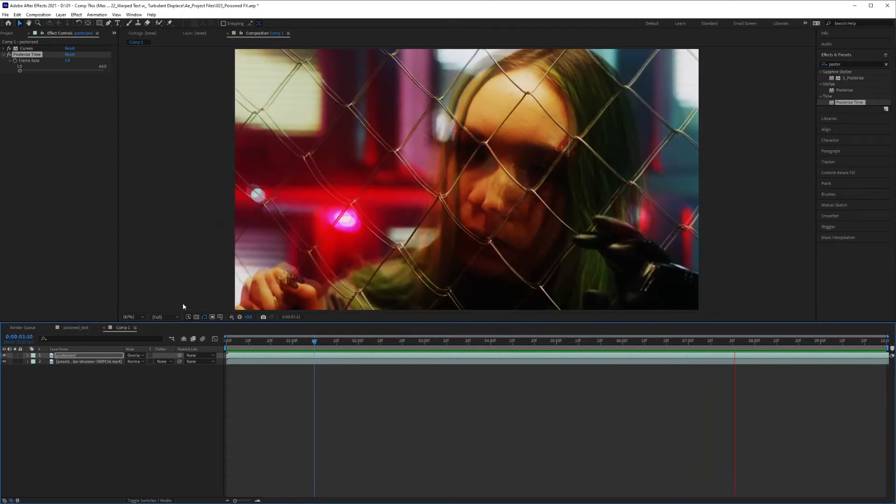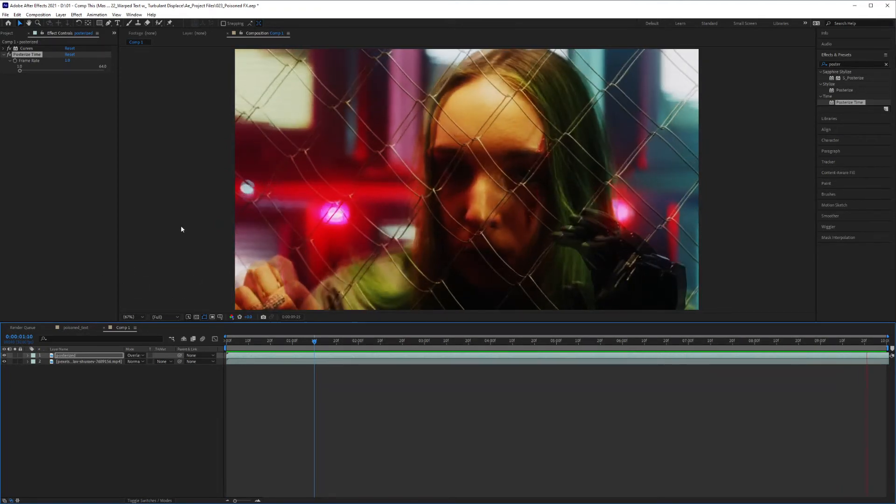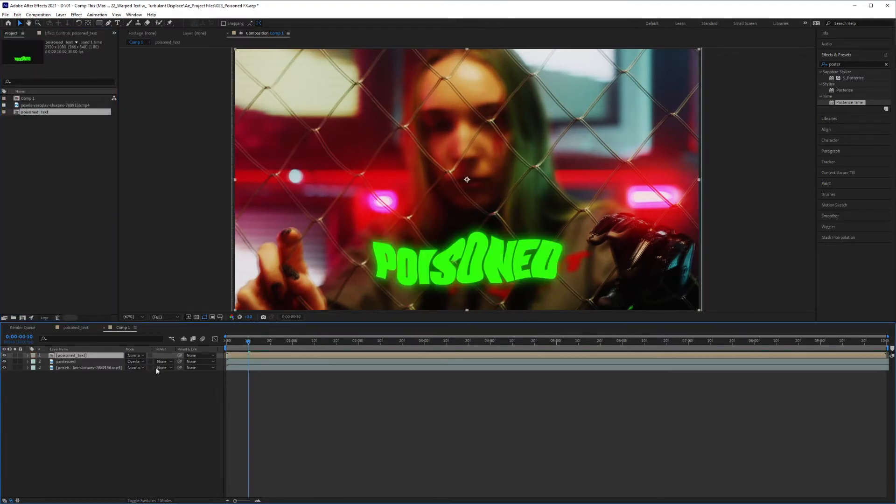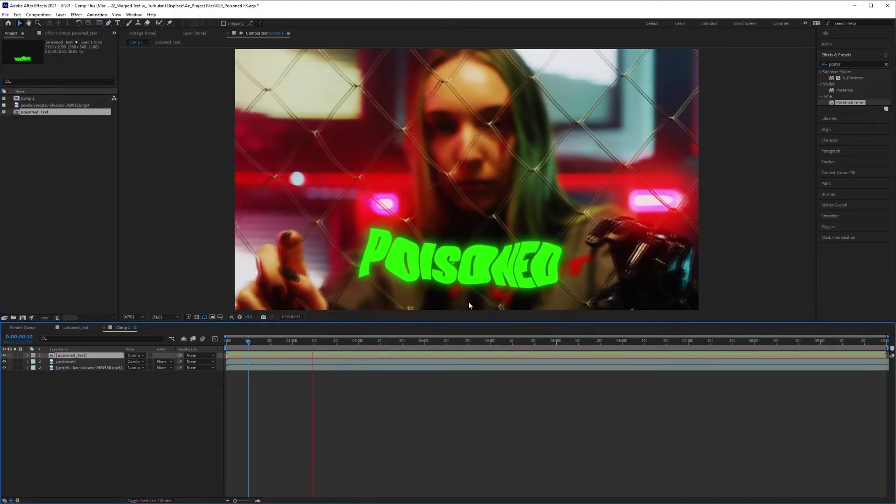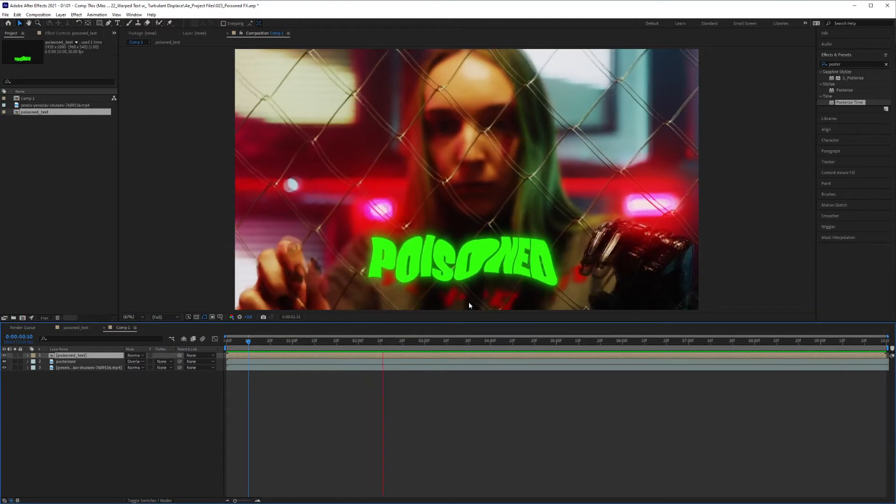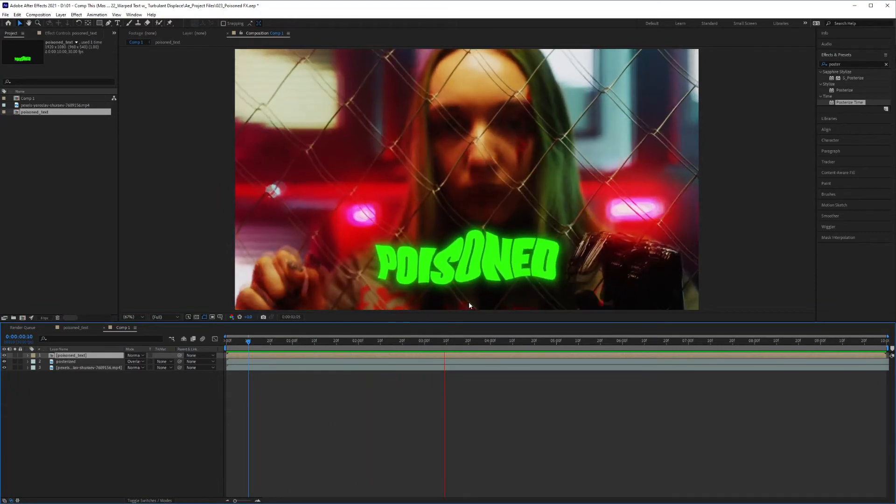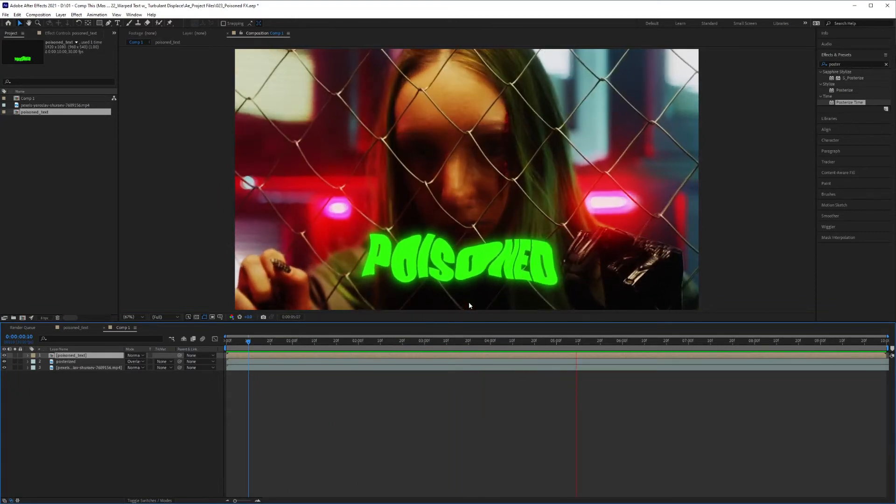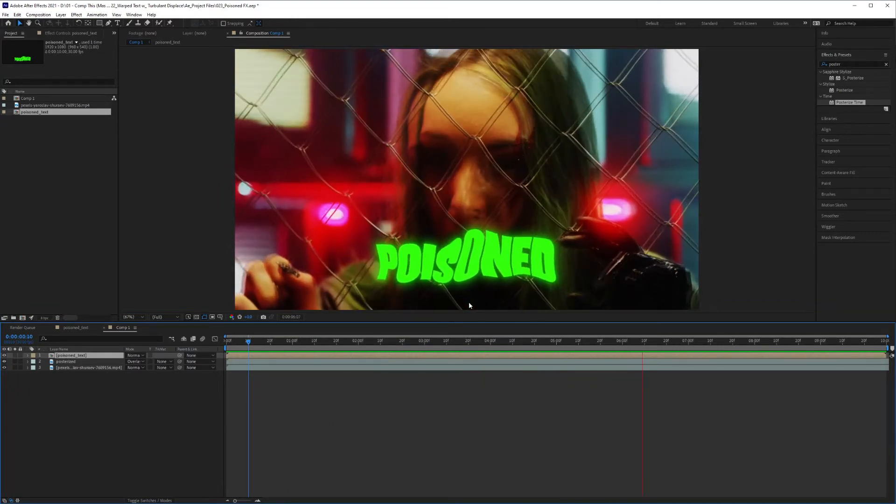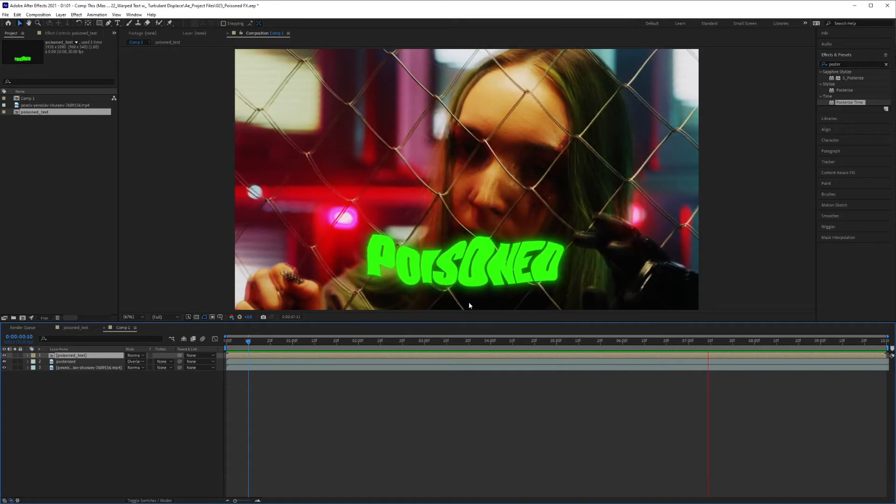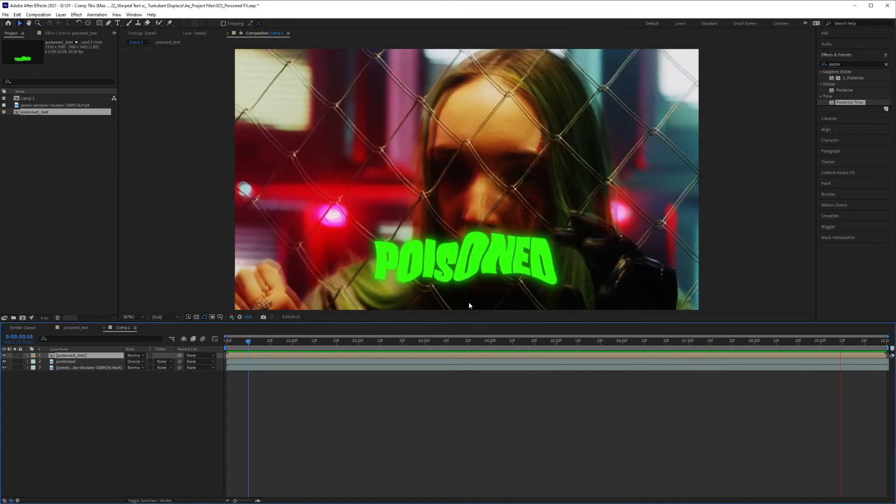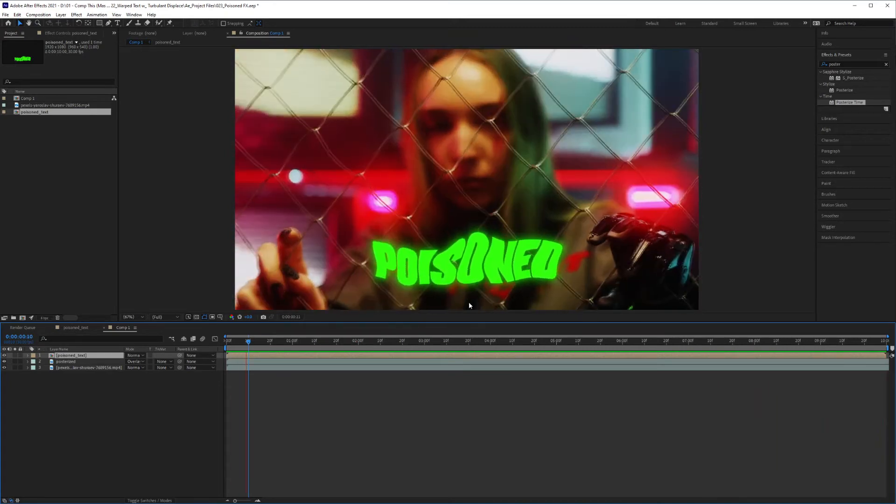And once you're happy with the result, you can export it or add in a title like I'm going to do. And that's what it looks like with the title. So you see you can achieve this effect very quickly and it gives you the illusion that someone's been poisoned.